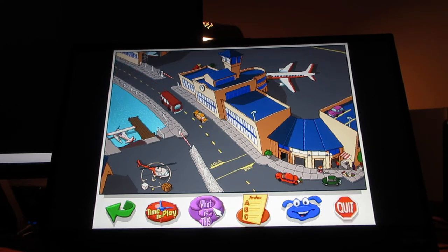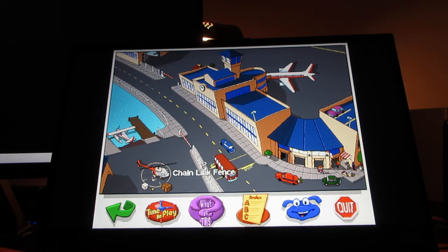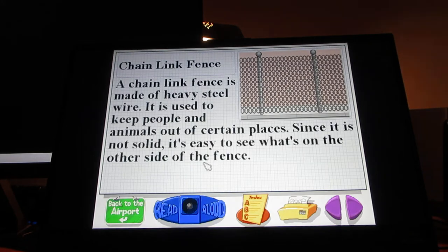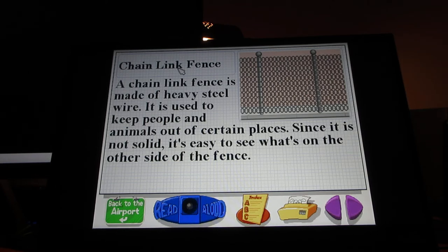When you click on 'What is this,' it shows a question mark. If you click on something — like a chain link fence — with the mouse, this will show a description. There are different word definitions. You can click the read-aloud button to read what's on the screen.